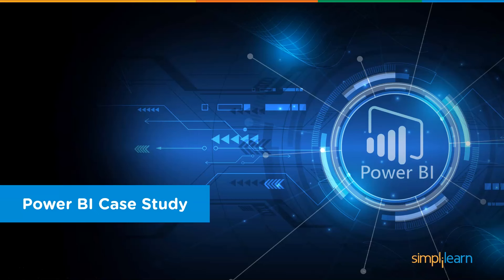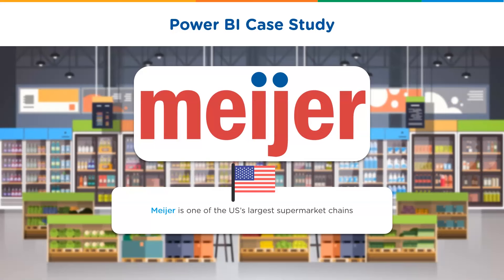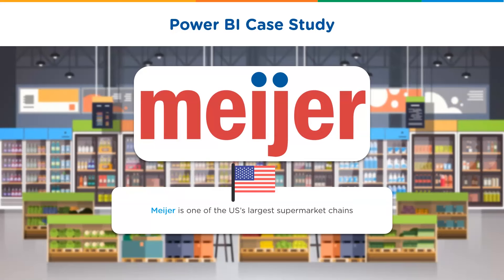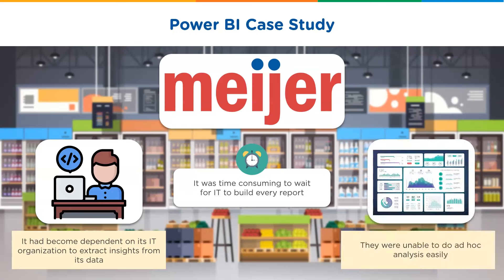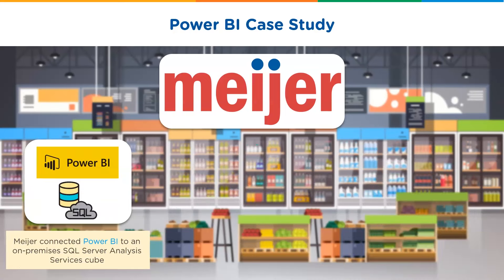Now, let's look at a case study on how Meijer, which is one of United States' largest supermarket chains, used Power BI to solve its business problems. Initially, Meijer had become dependent on its IT organization to extract insights from its data. It was time-consuming and inefficient as you had to wait for IT to build every report. Meijer was unable to perform ad-hoc and real-time analysis easily.